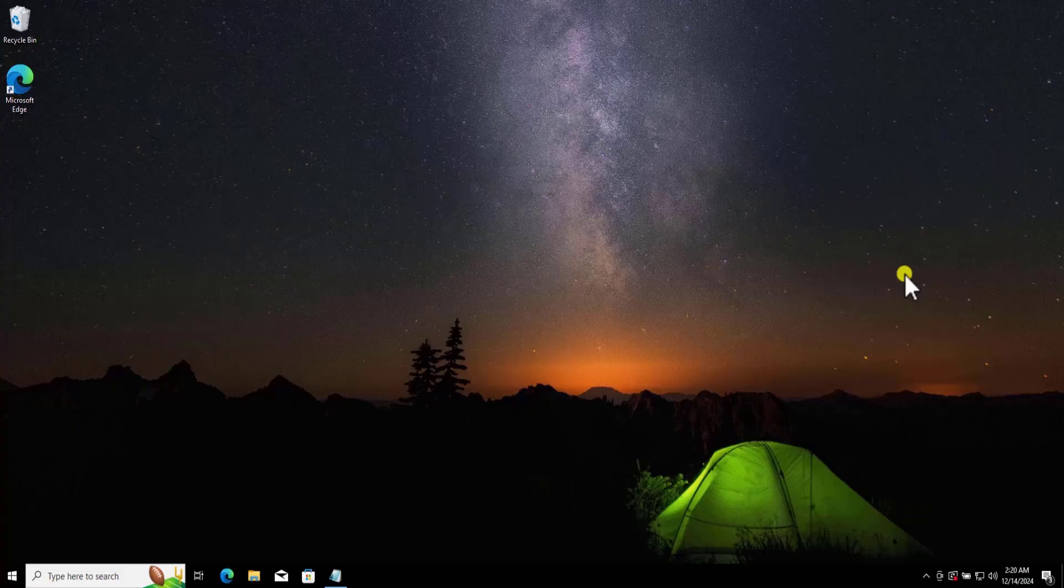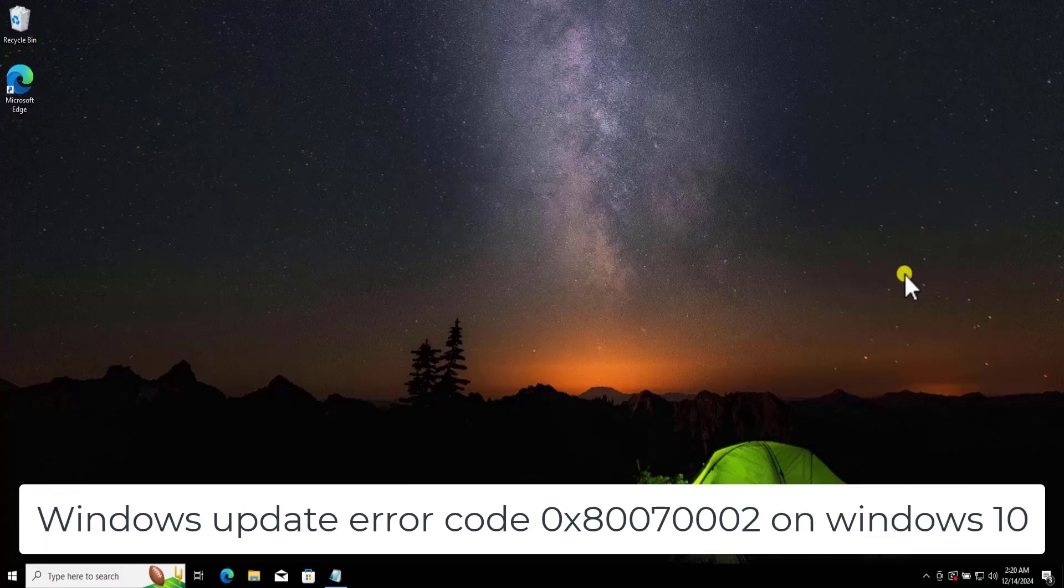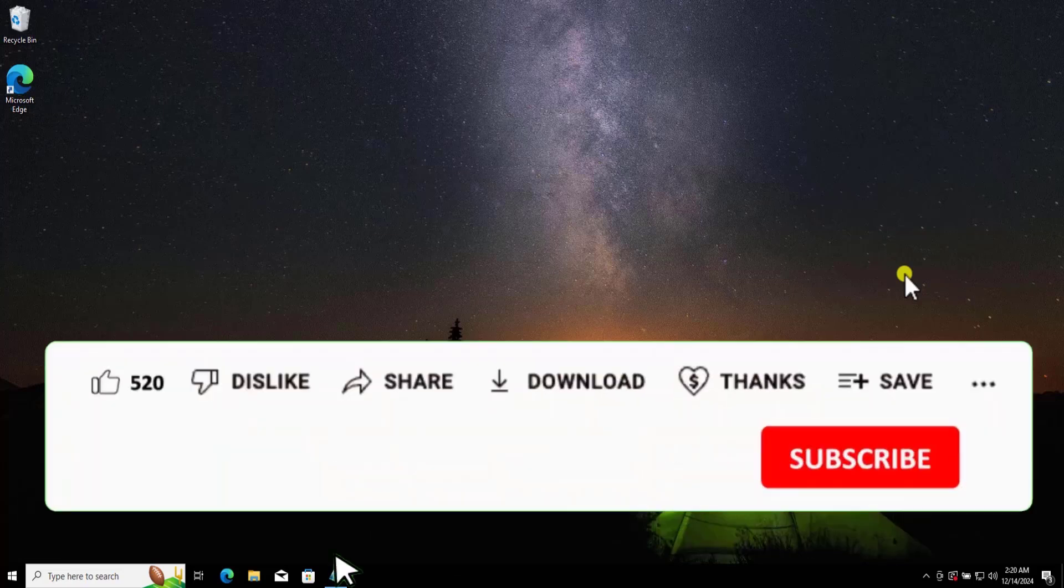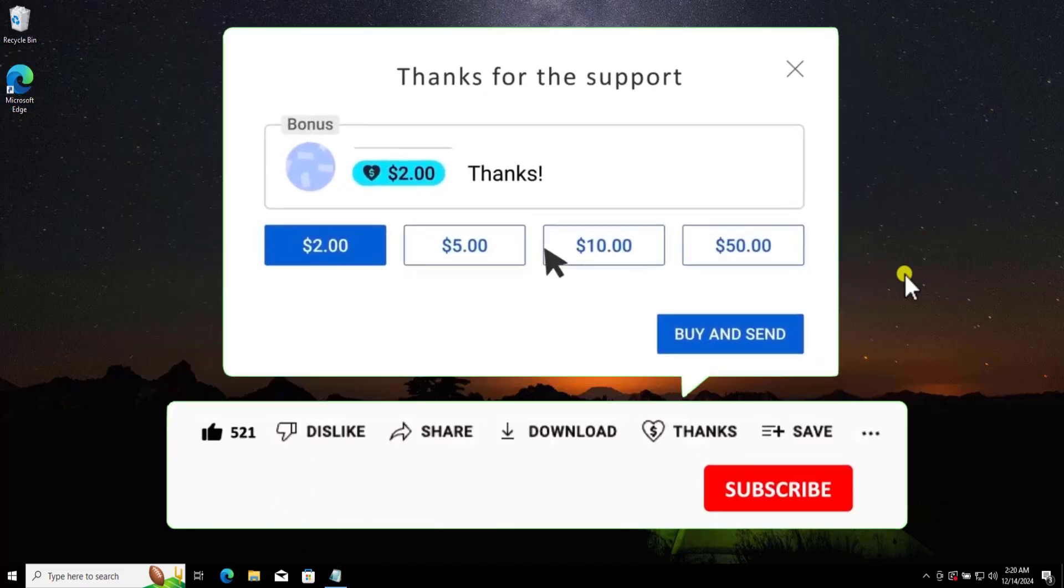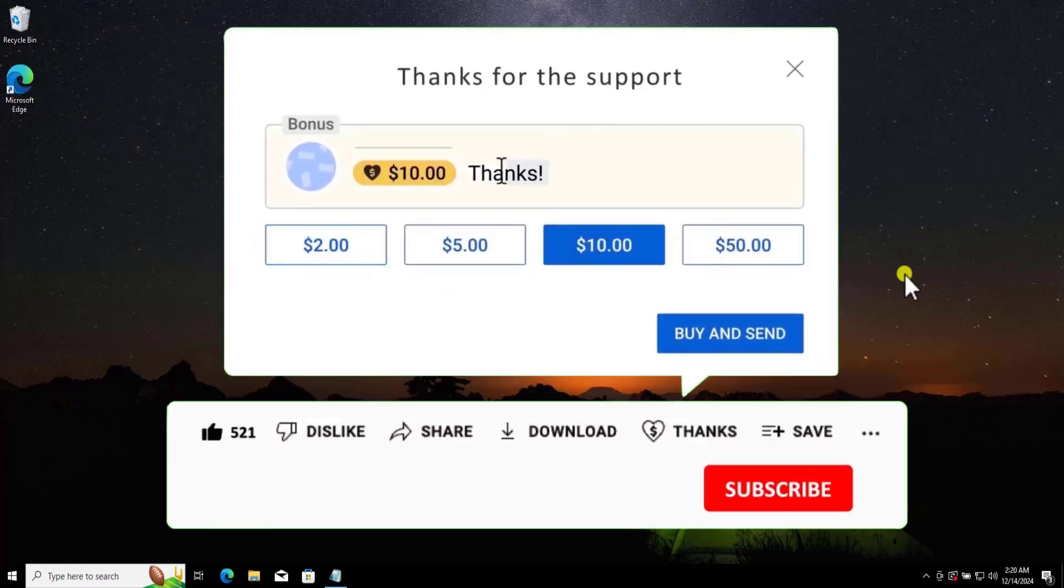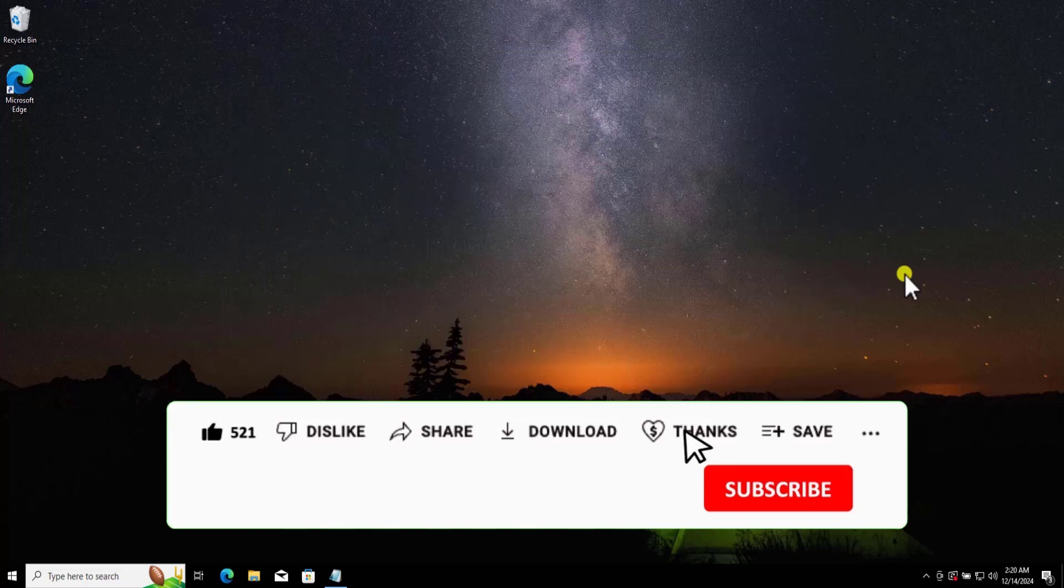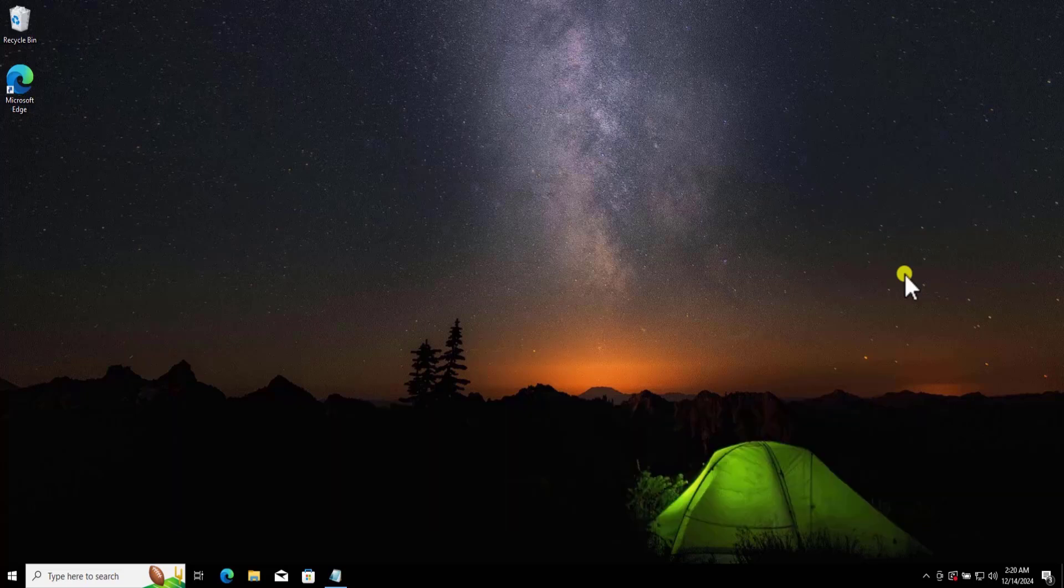In this video, we will talk about Windows Update Error Code 0x80070002 on Windows 10. We will show you quick methods and steps you have to use to fix this problem. Make sure to watch the complete video before you do any troubleshooting on your Windows 10 PC.